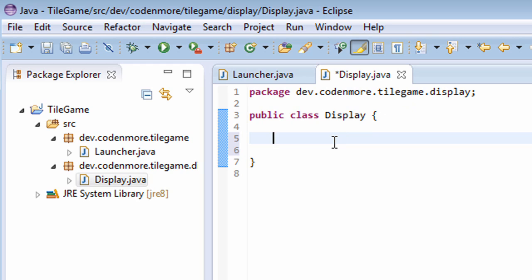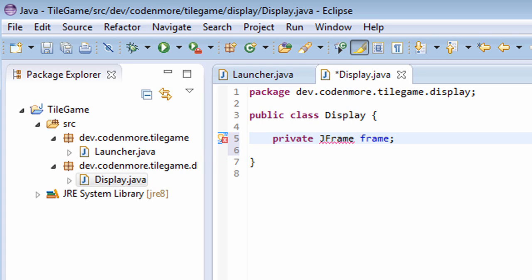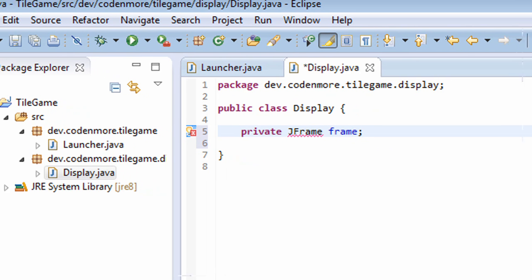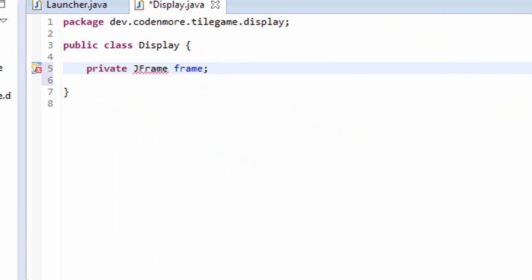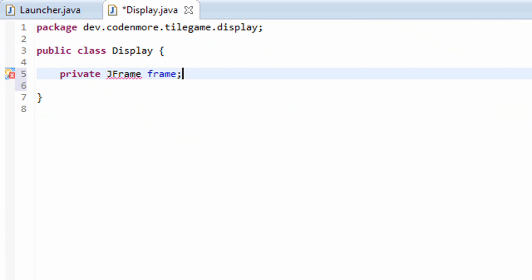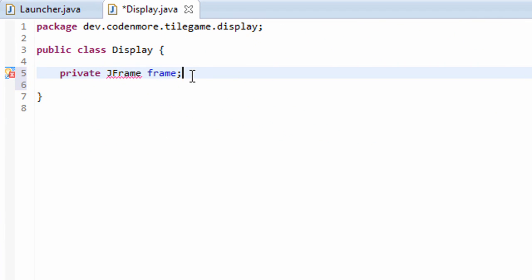So how do we go about creating a window in Java? Well, we use something called a JFrame. So we're actually going to create a private JFrame object at the top of our display class. I'll name it frame, but we're not going to initialize it to anything just yet. I'm making it private because other classes shouldn't have to access this JFrame object.